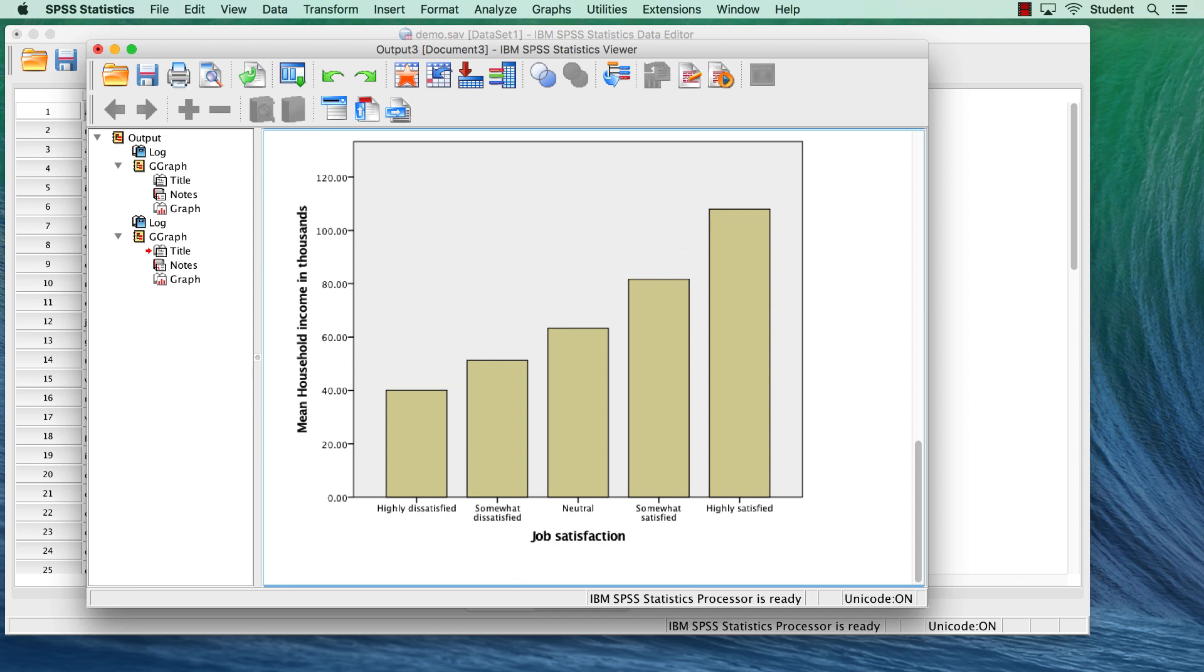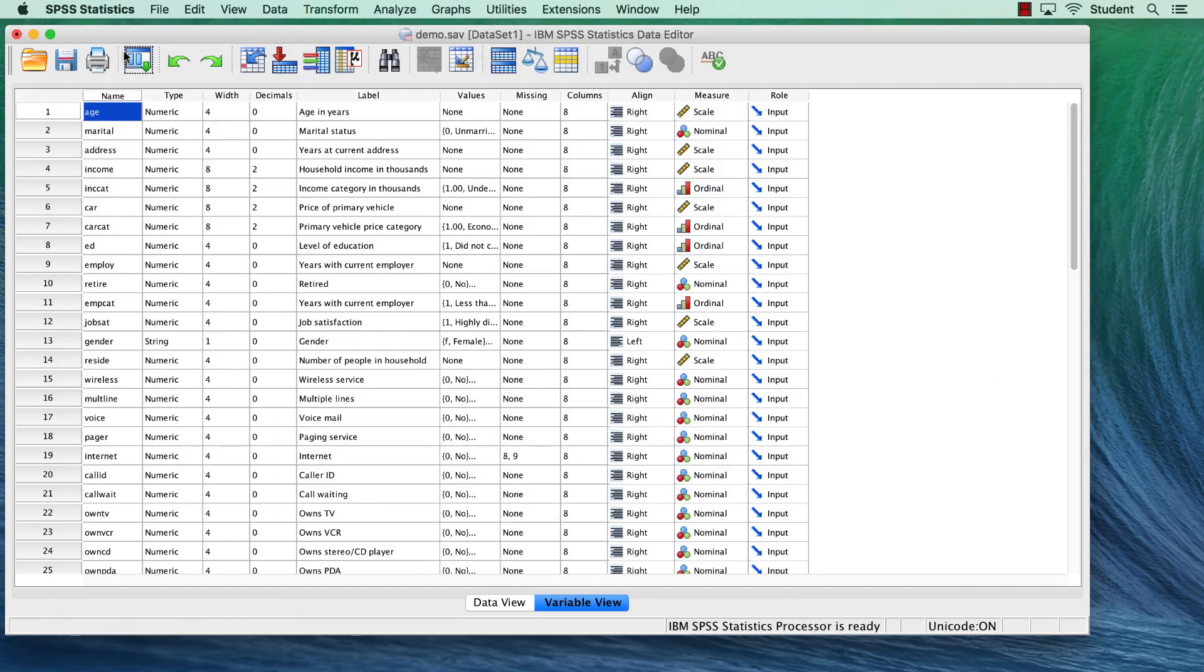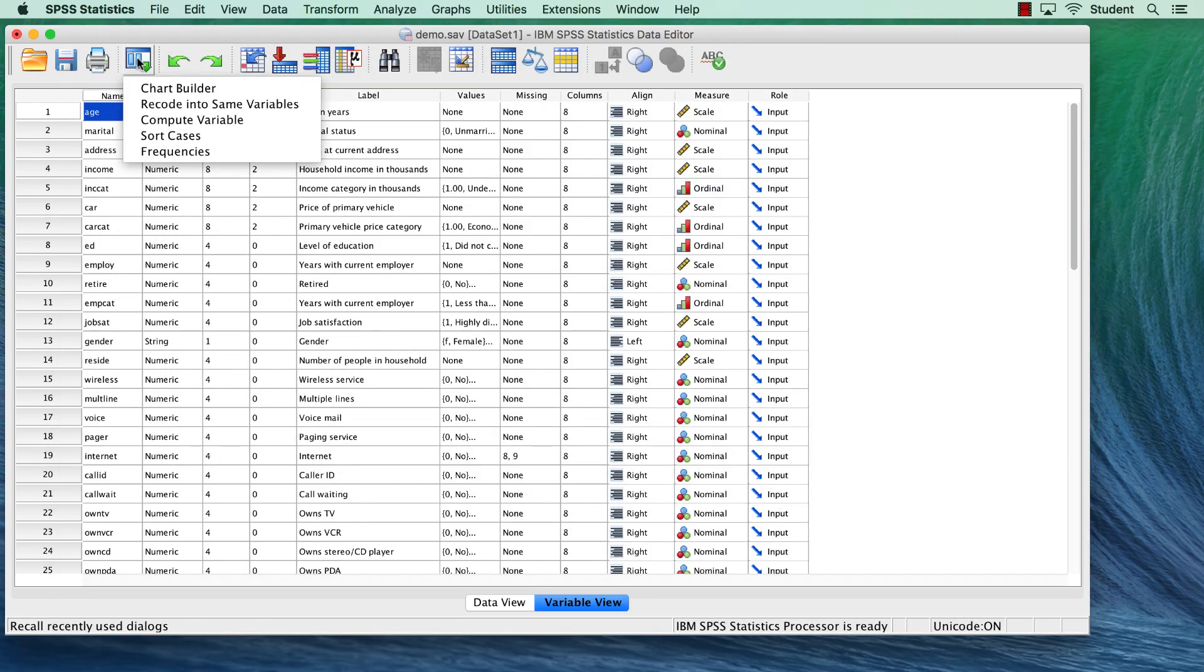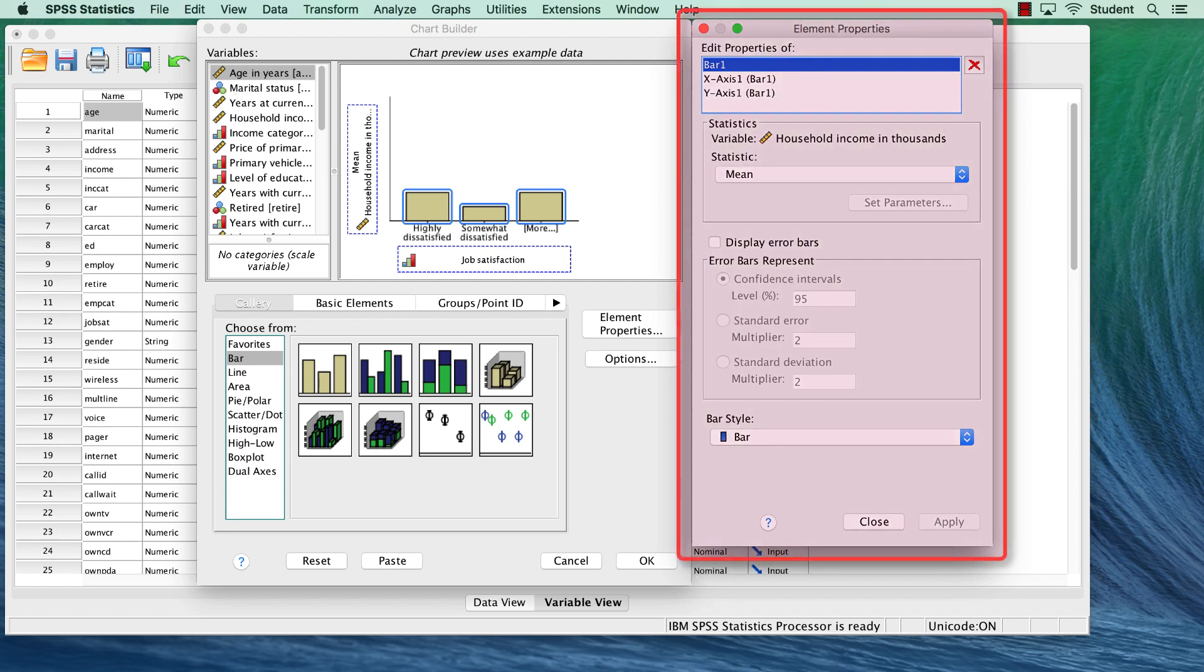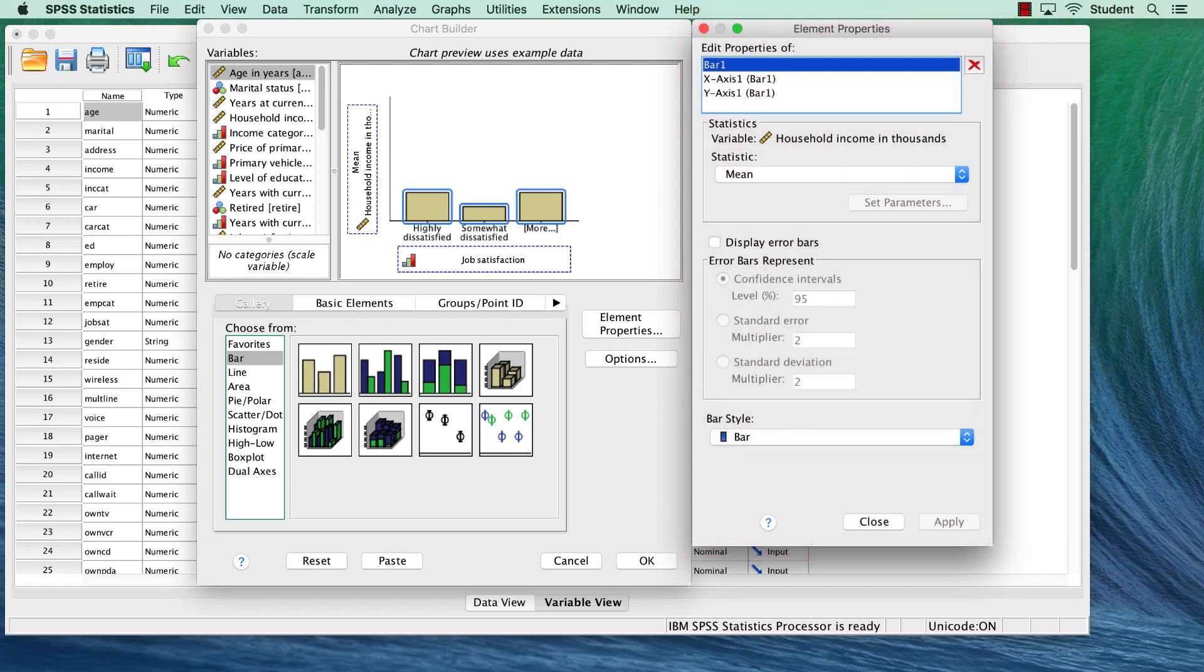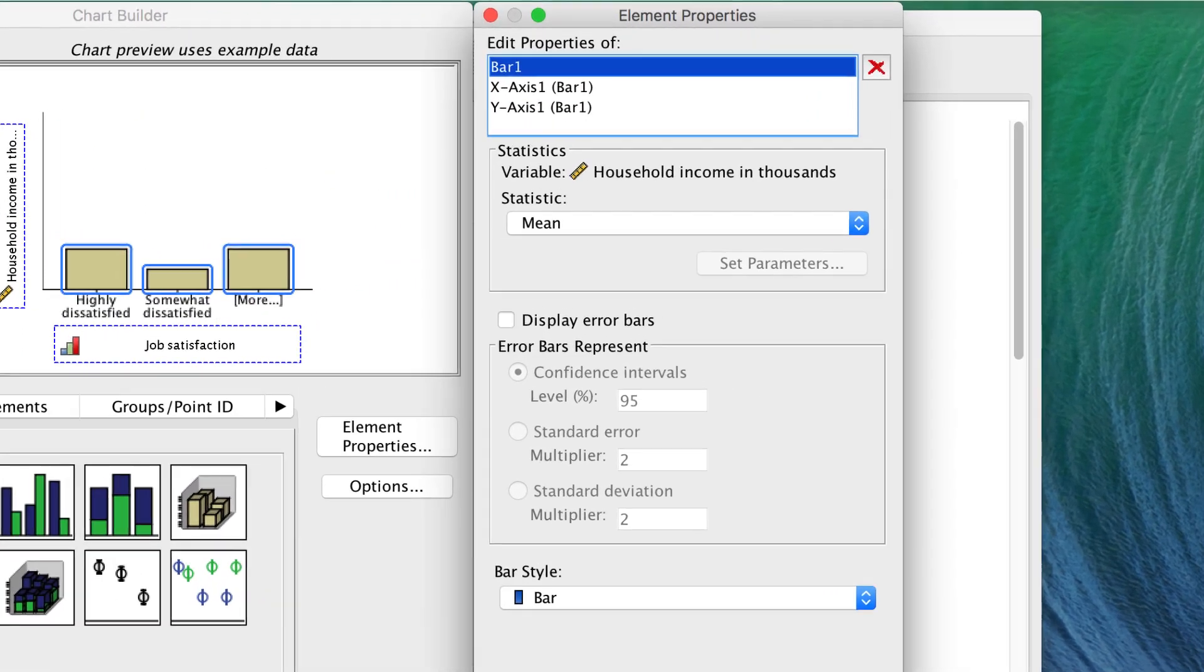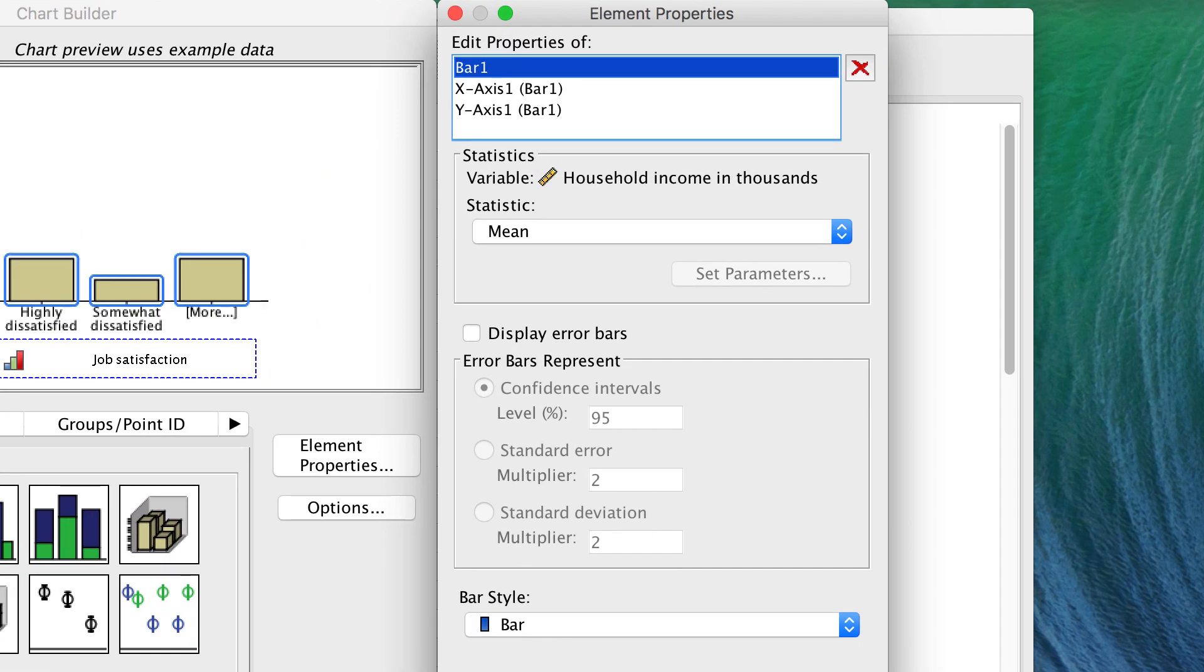This is a much more useful chart, but there are still plenty of things we could do to improve it. Go back to the chart builder. We have a great many options available to us in the element properties window to improve on this chart. Now the element properties window should be opened by default, but if it is not, you can open it by clicking here.